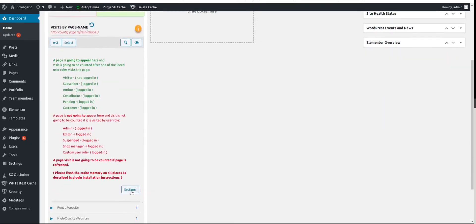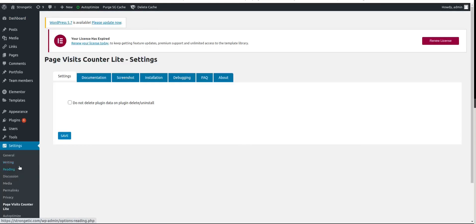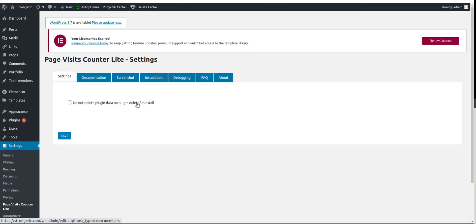In info tab at the bottom you have a settings button which is going to bring you to the settings page with additional documentations. So in settings page if you wish to keep the data after plugin is deleted, you can mark this one and save it or uncheck and save it. So in this case your data are going to be deleted and all data that plugin brings to the table are going to be deleted.